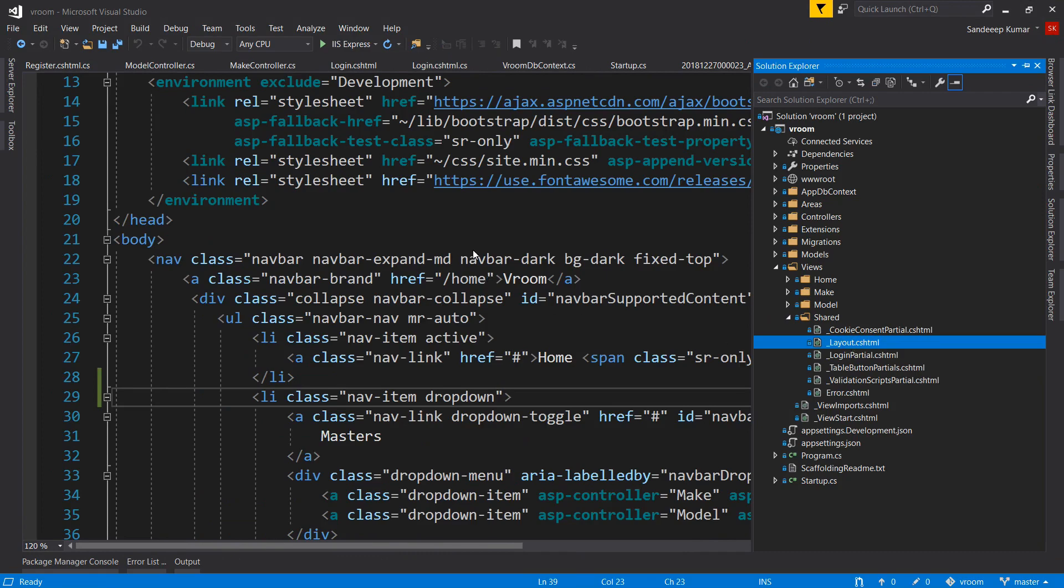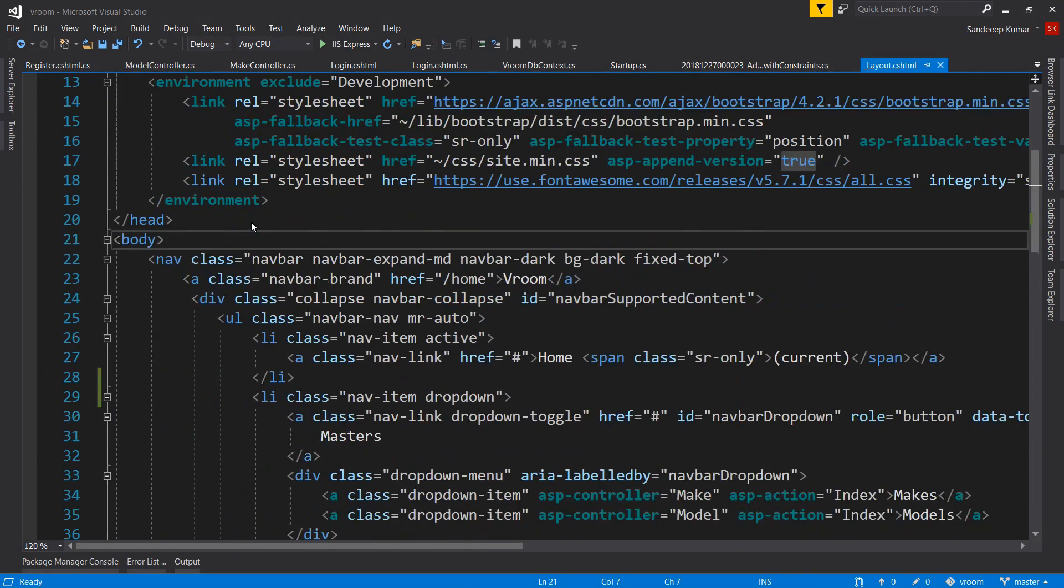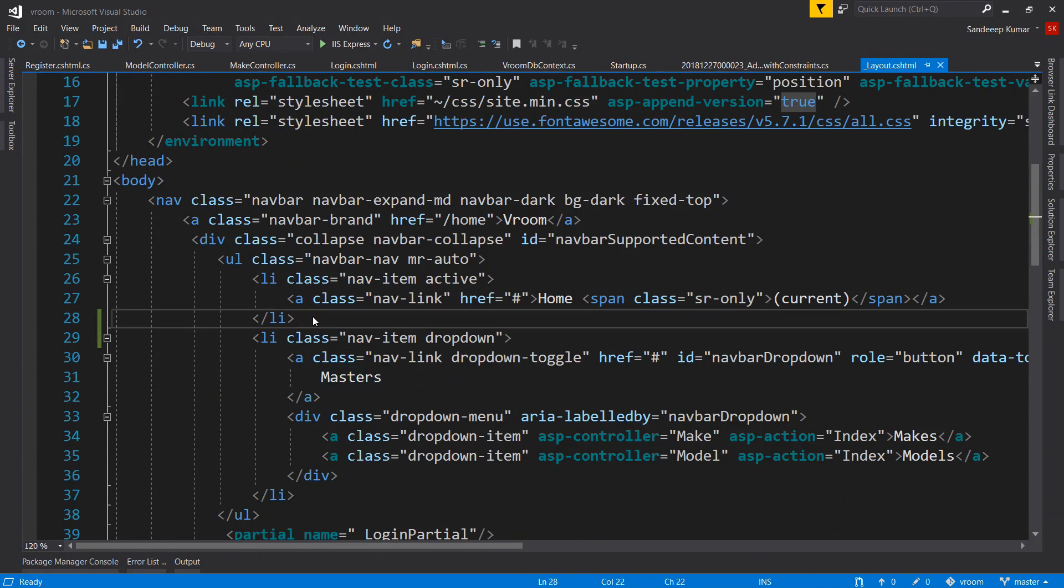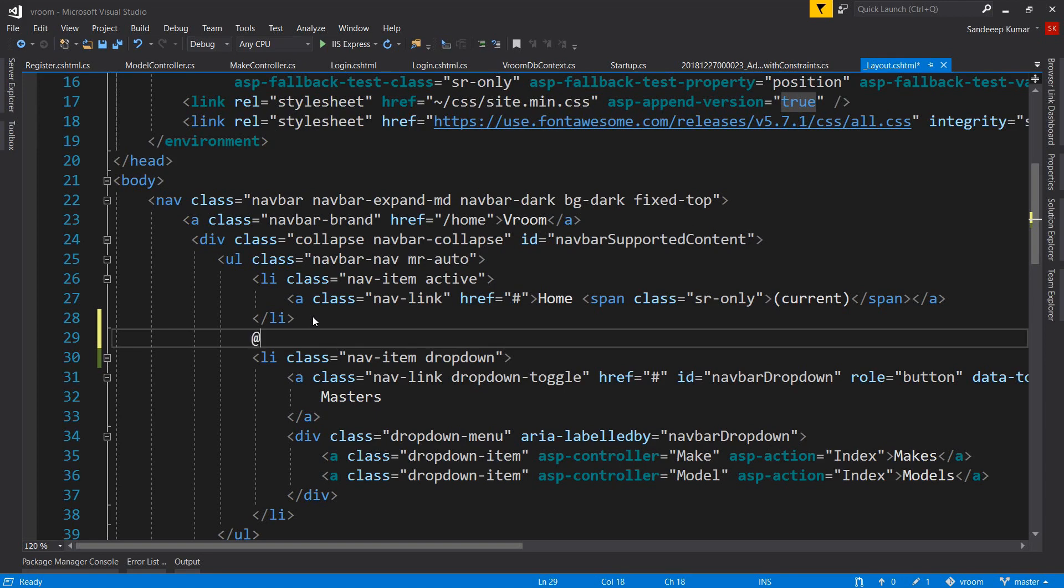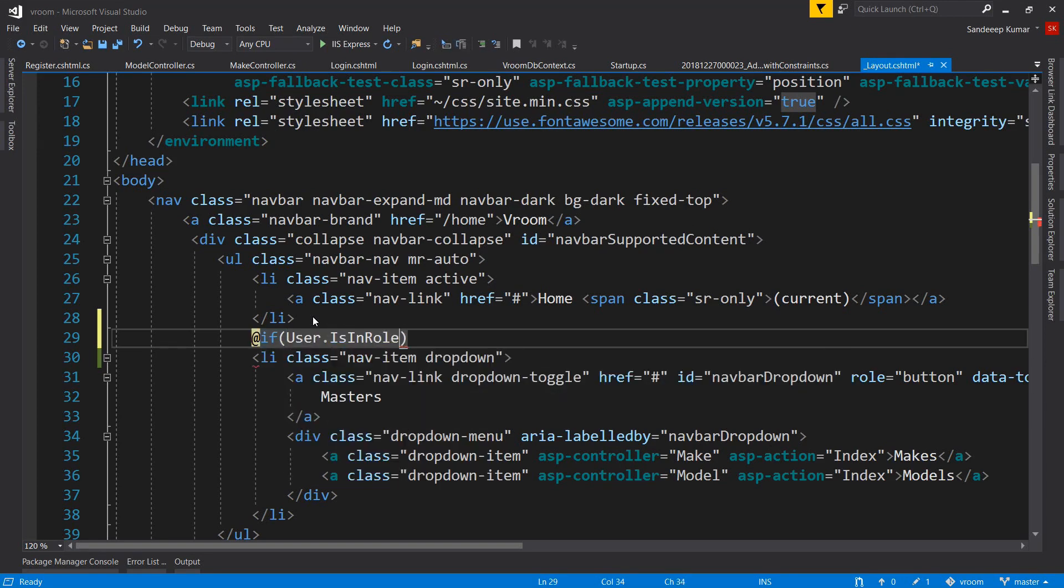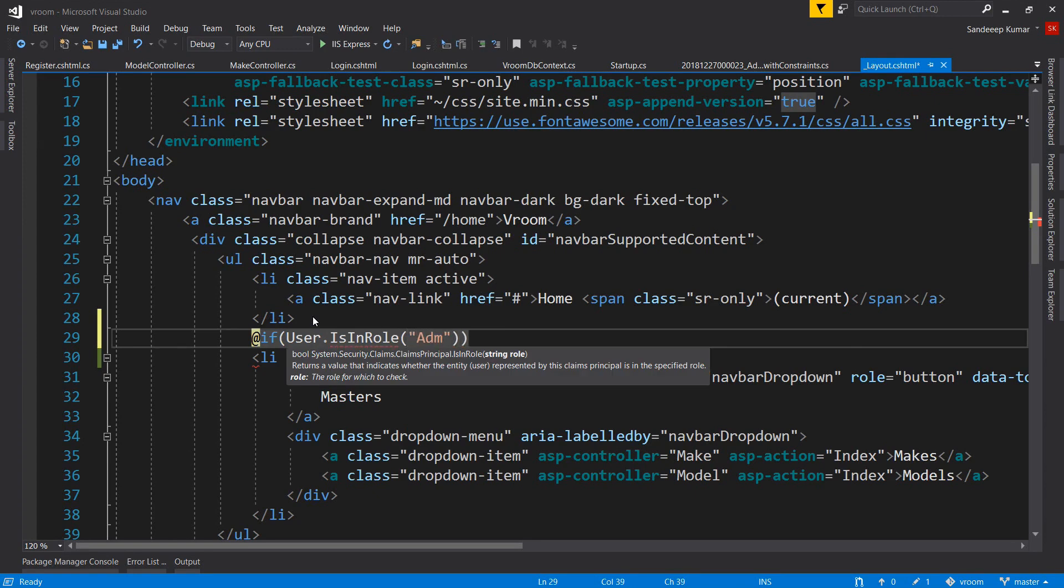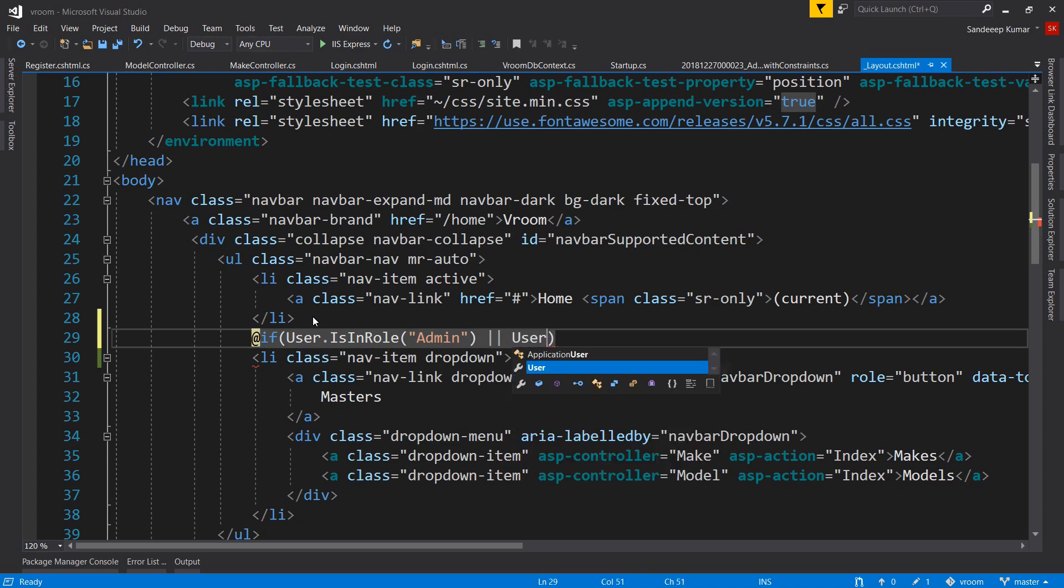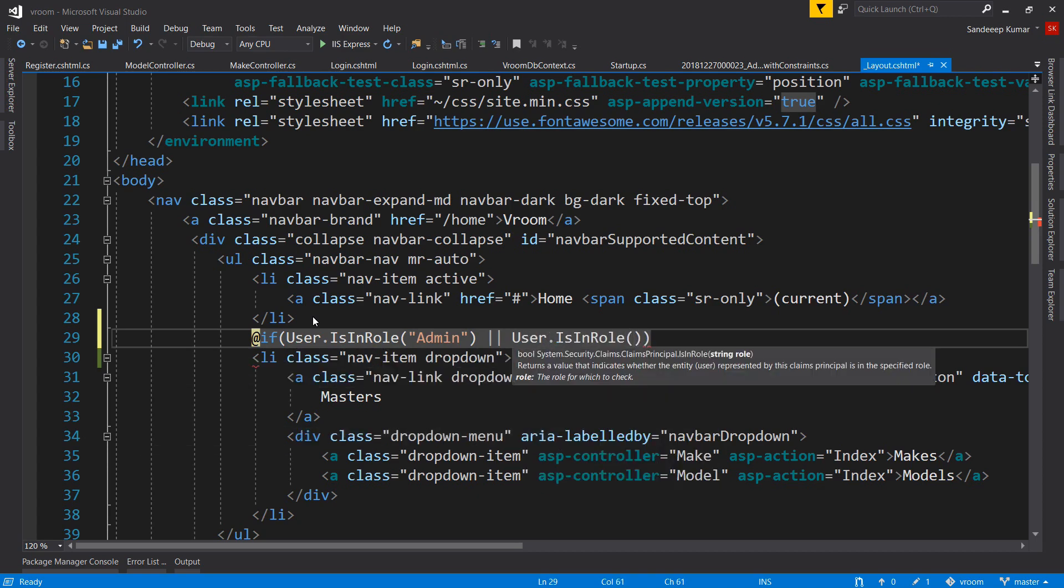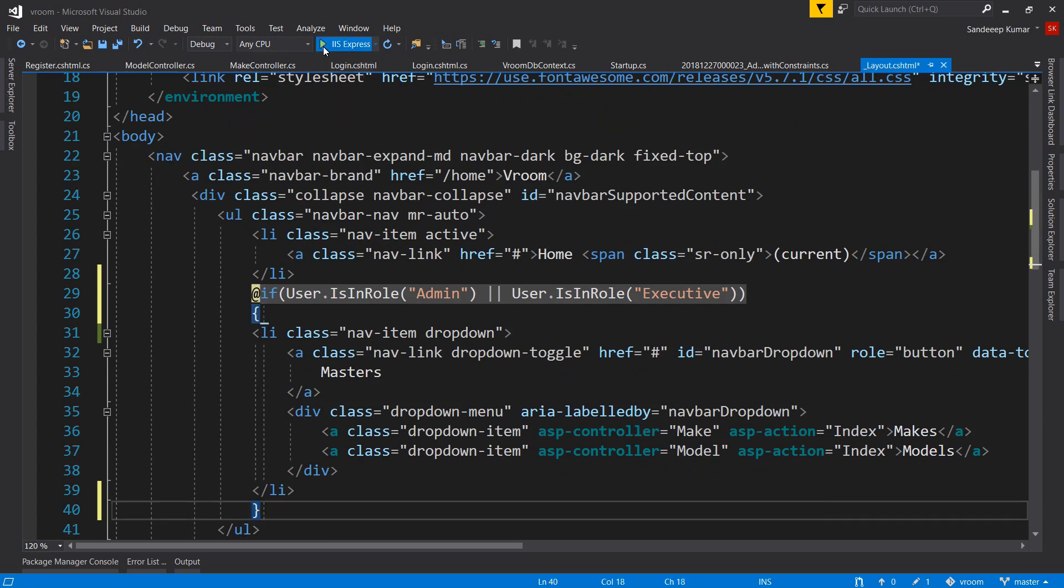Let's first update our menu so that only admin and executive roles should be able to see these menus. Go to our layout page. We will make changes in the layout view so that menus are displayed to users as per their roles. On top of the master menu, let's add an if statement: if user.IsInRole admin or user.IsInRole executive. Close the bracket at the end of this menu. So now the master menu will appear only to logged-in users who have admin or executive roles.